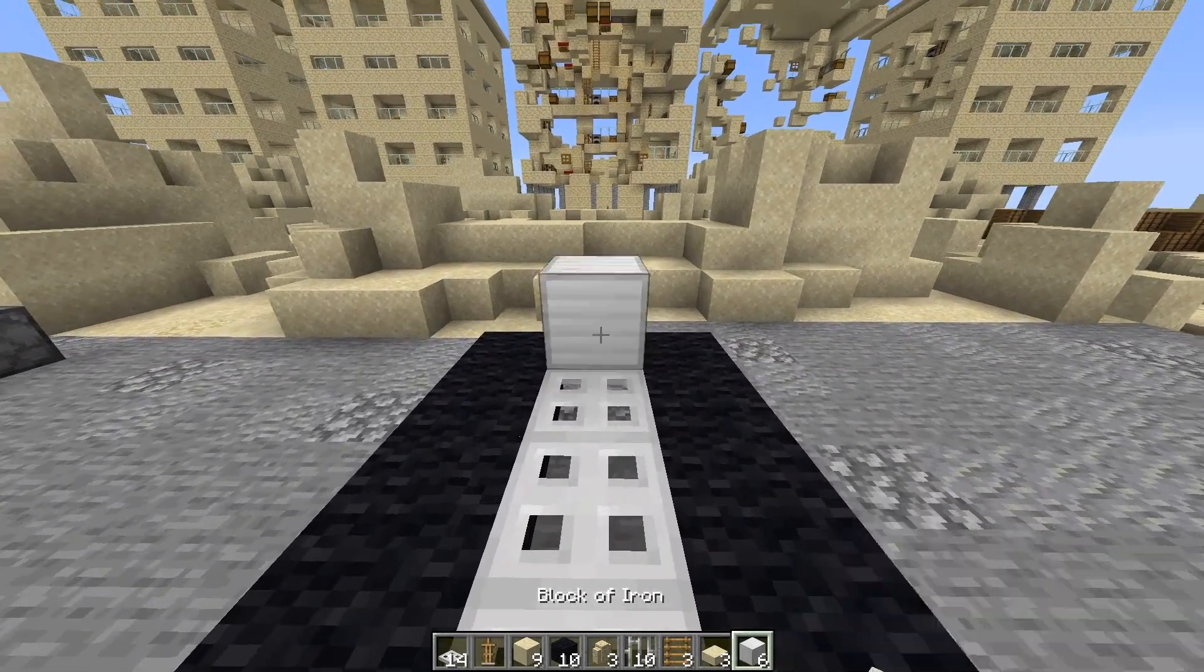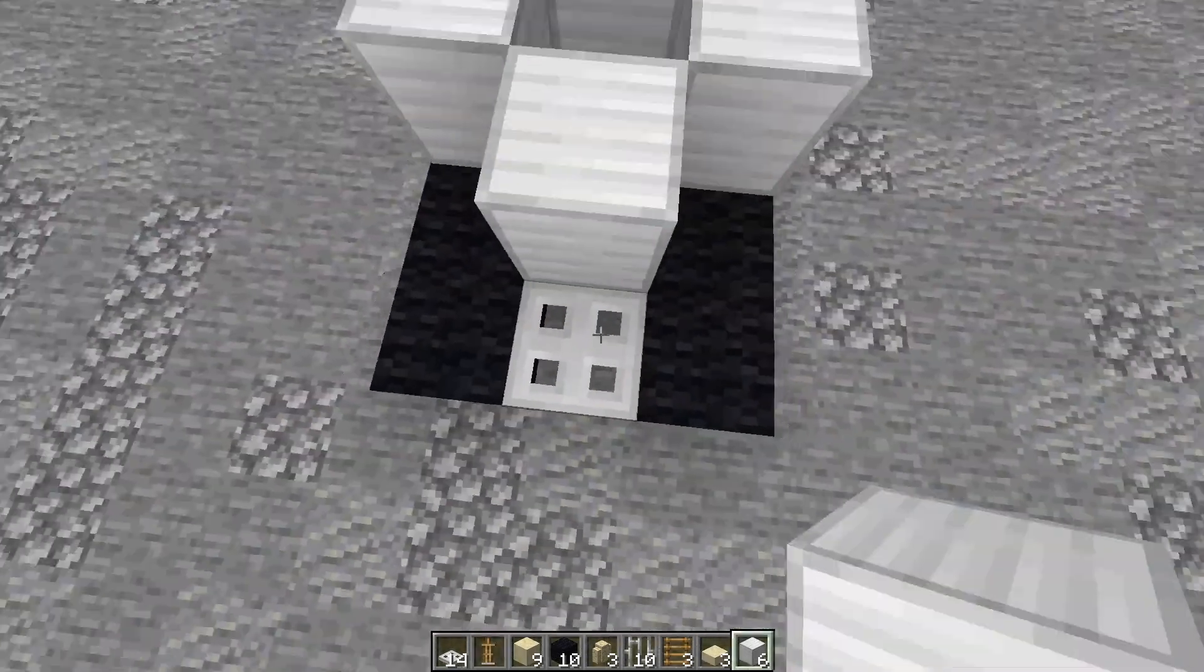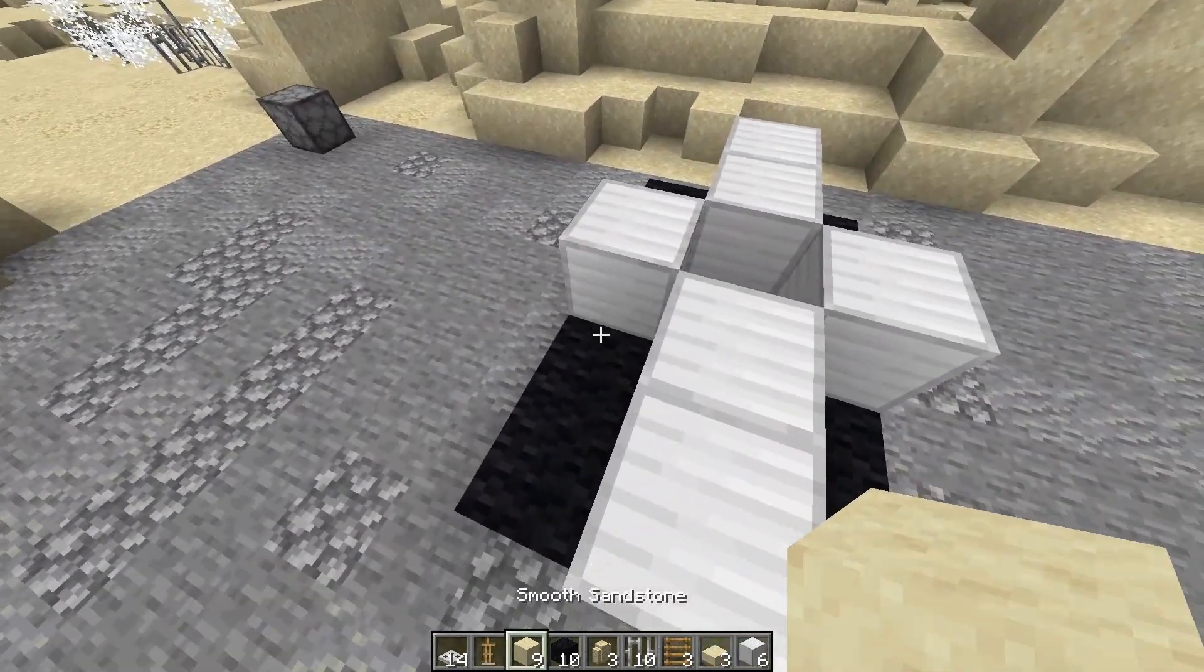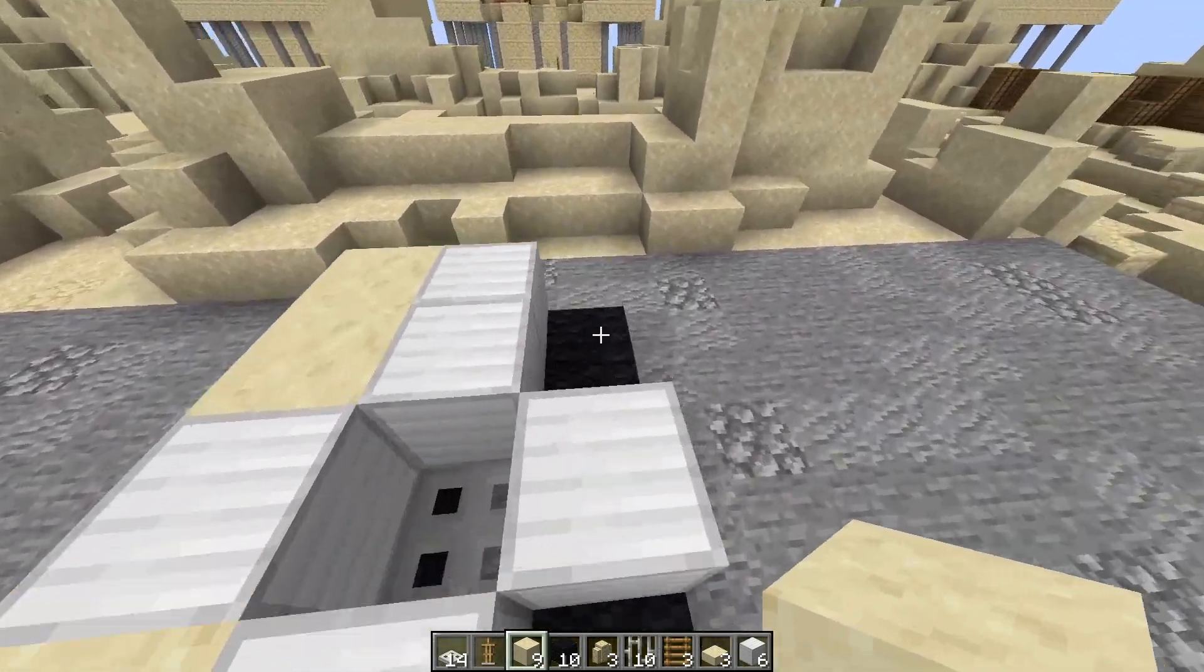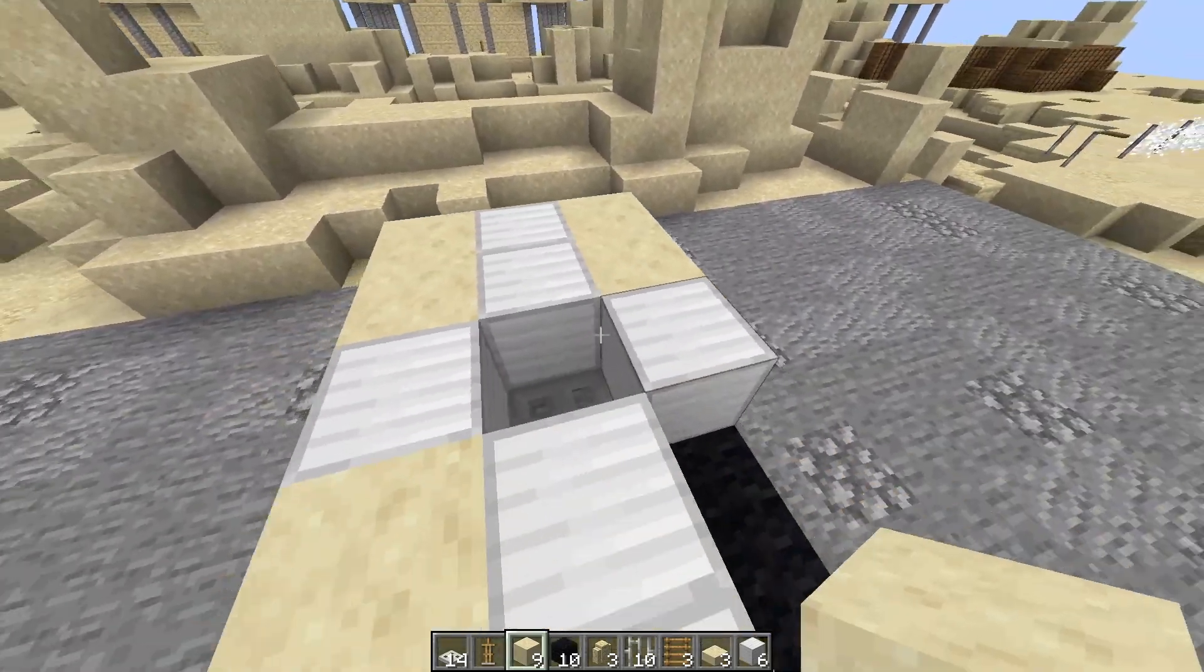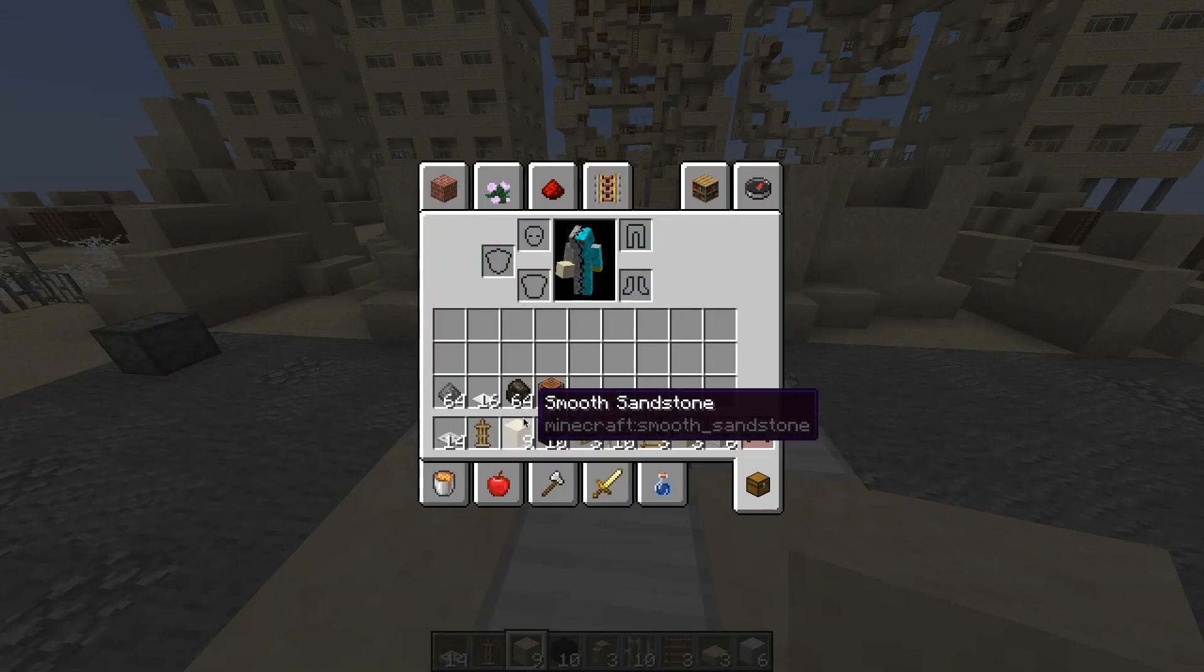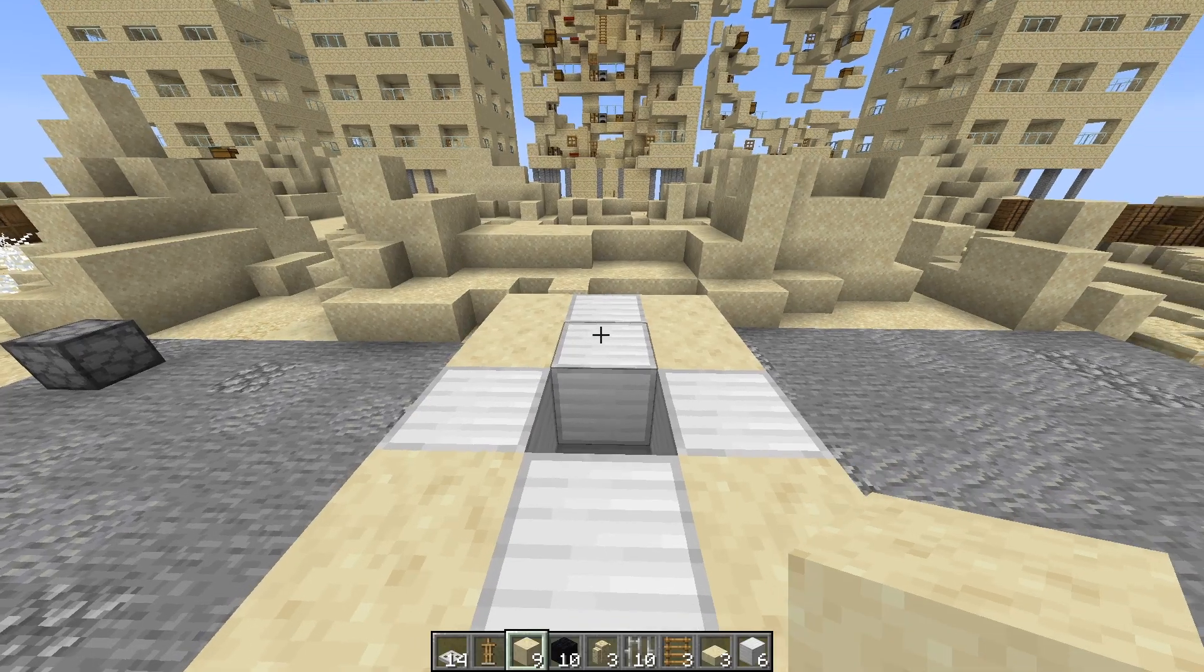Now get six blocks of iron, just like this. And then fill in those corners with smooth sandstone. And it has to be smooth sandstone or it will not work. You cannot use cut sandstone or regular sandstone. It has to be smooth sandstone.